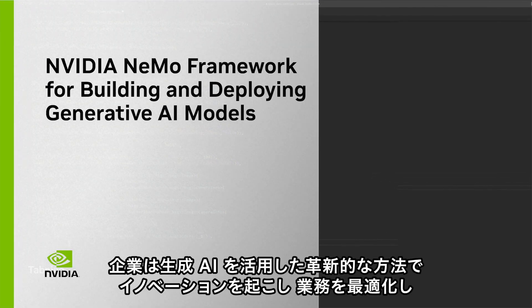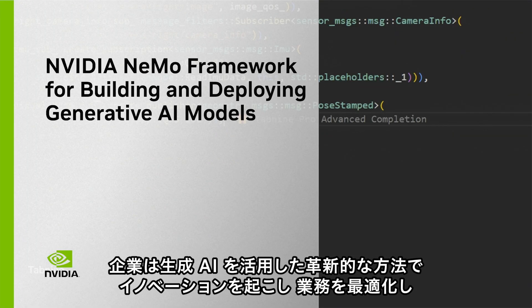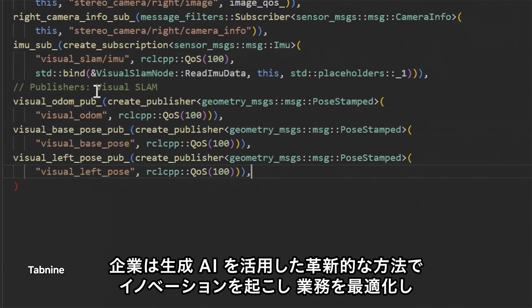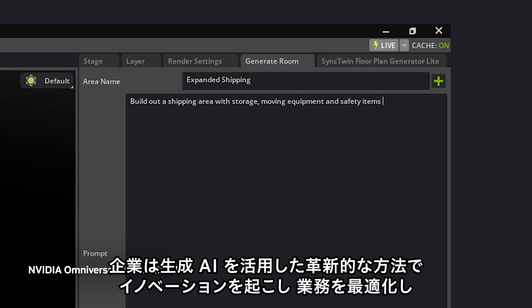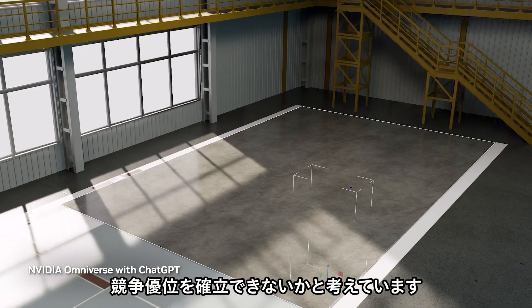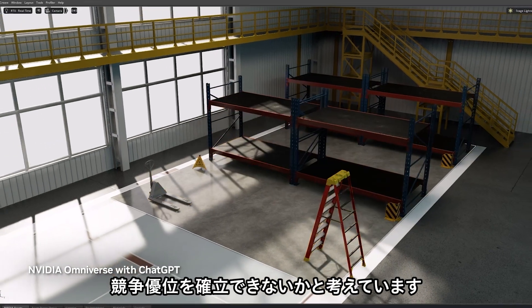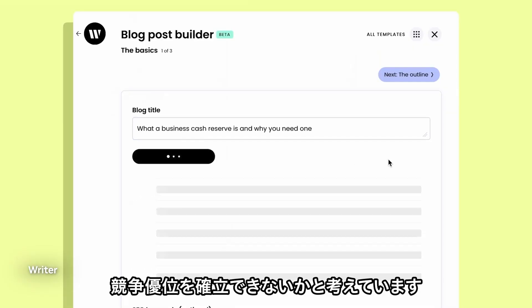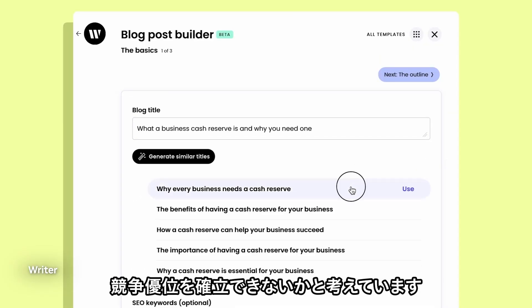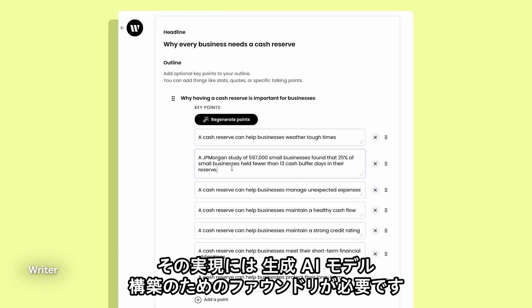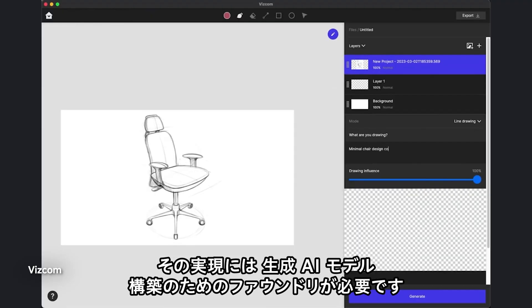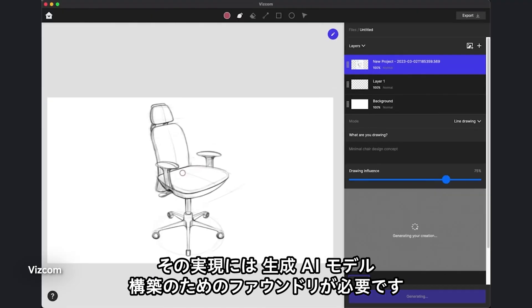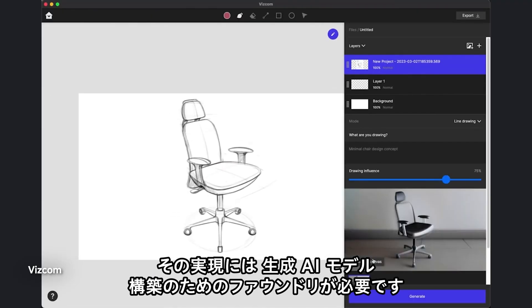Enterprises are turning to Generative AI to revolutionize the way they innovate, optimize operations, and build a competitive advantage. To achieve this, they need a foundry to build Generative AI models.